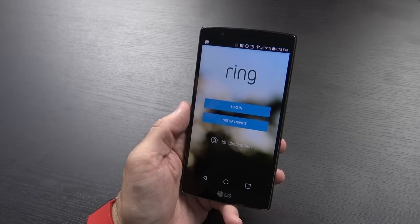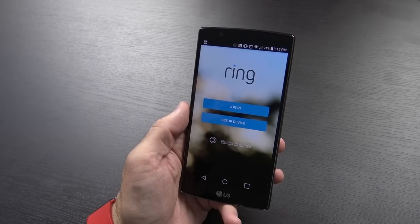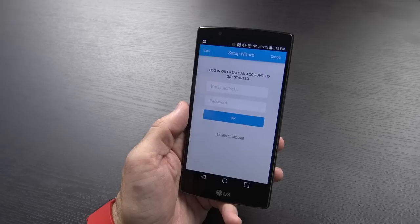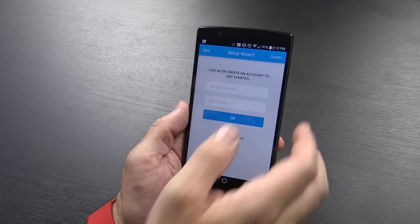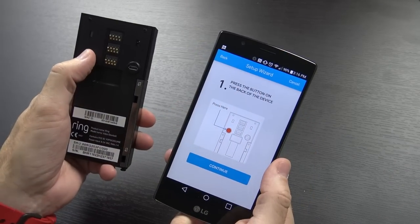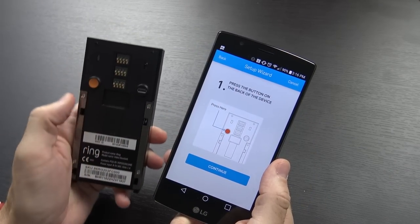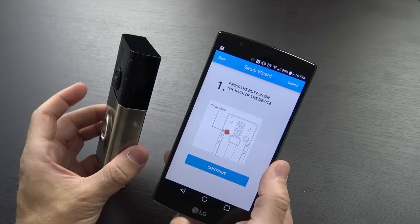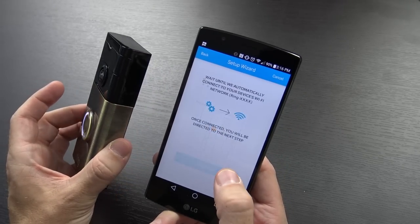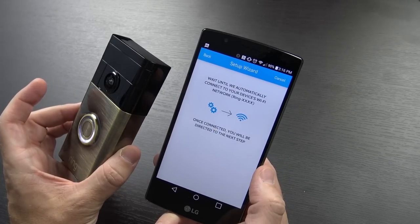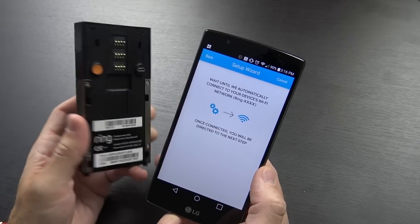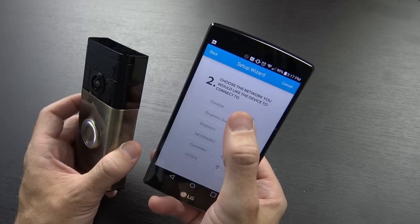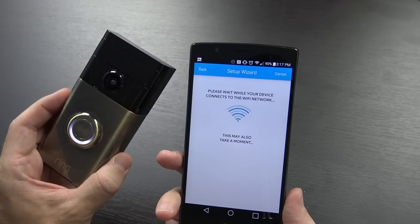Next I had to set up the doorbell, so I installed the app on my phone. I set up an account, which also had me confirm my location, then it had me press the big orange button on the back. It took about 15 or 20 seconds to figure things out between the phone and the doorbell, and then it asked me to log into my wireless network, and we were done.